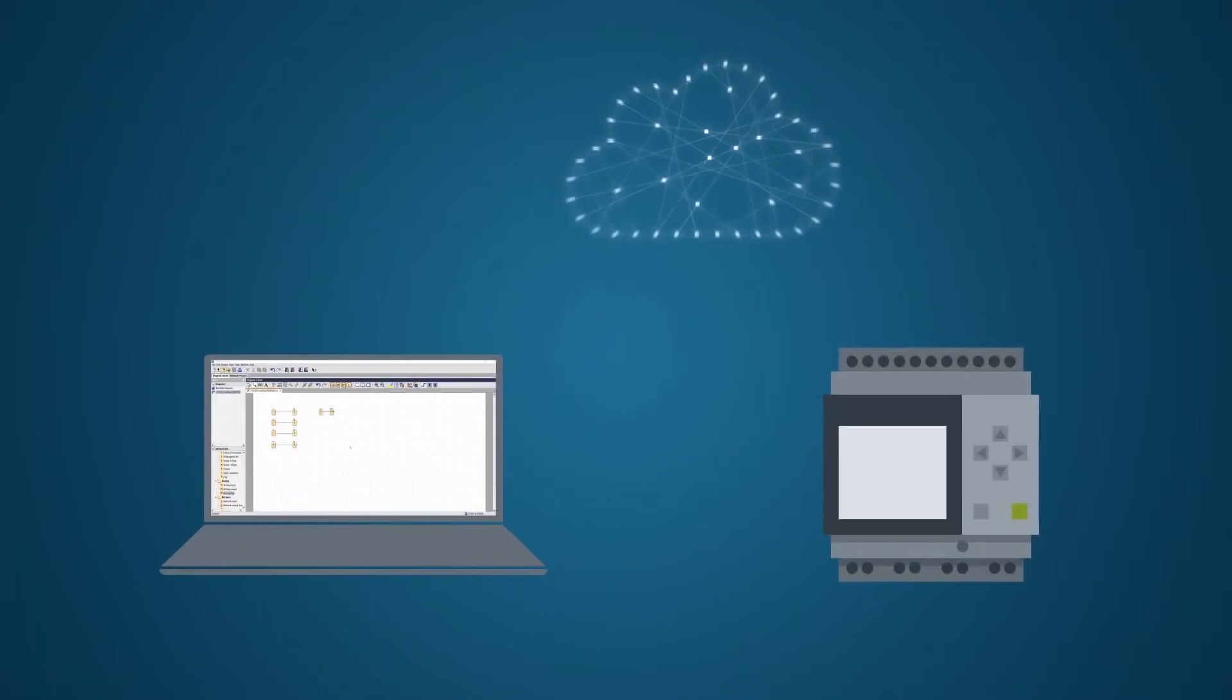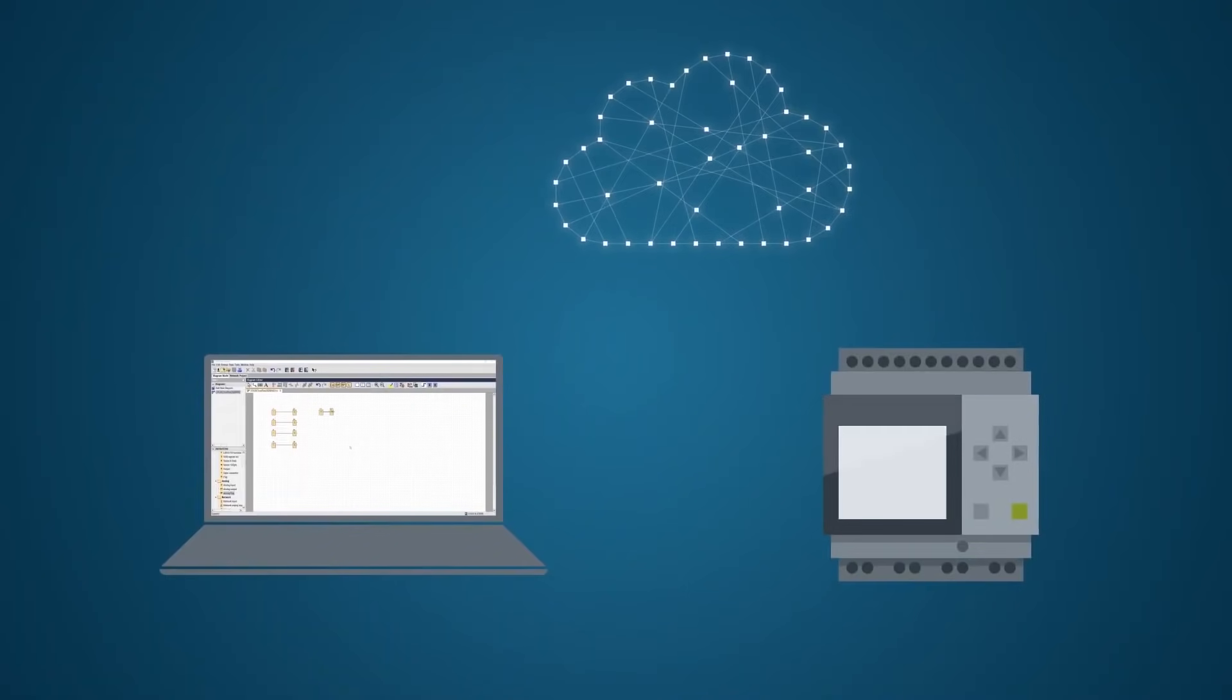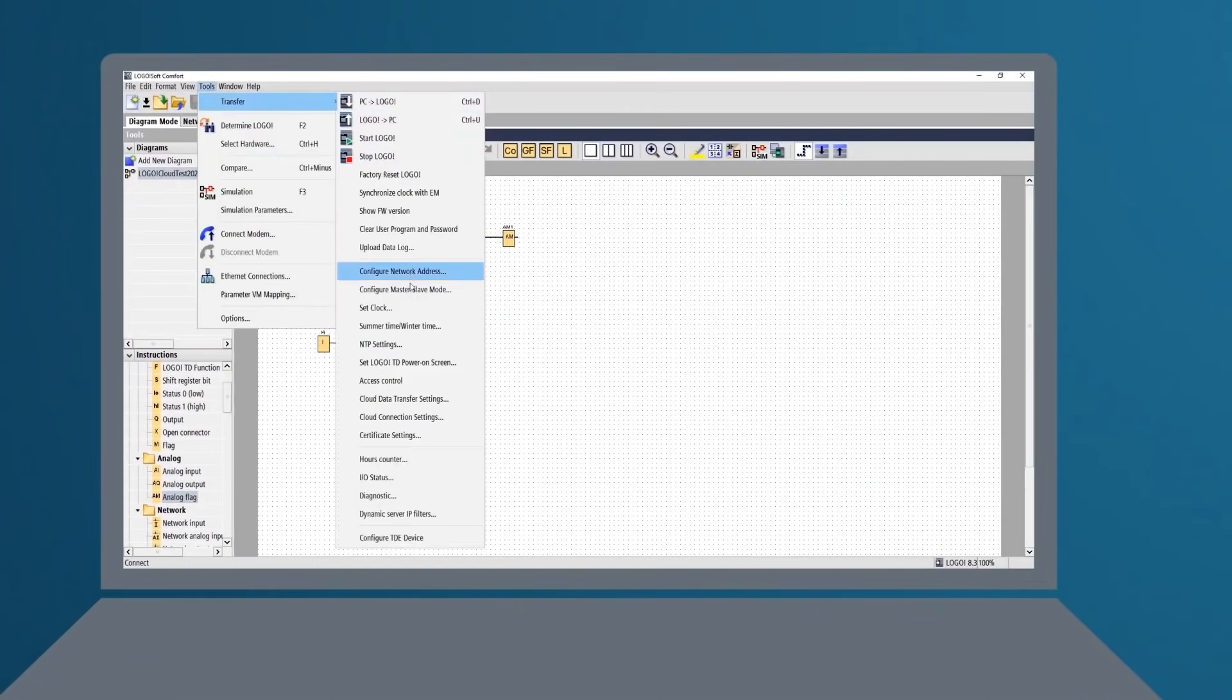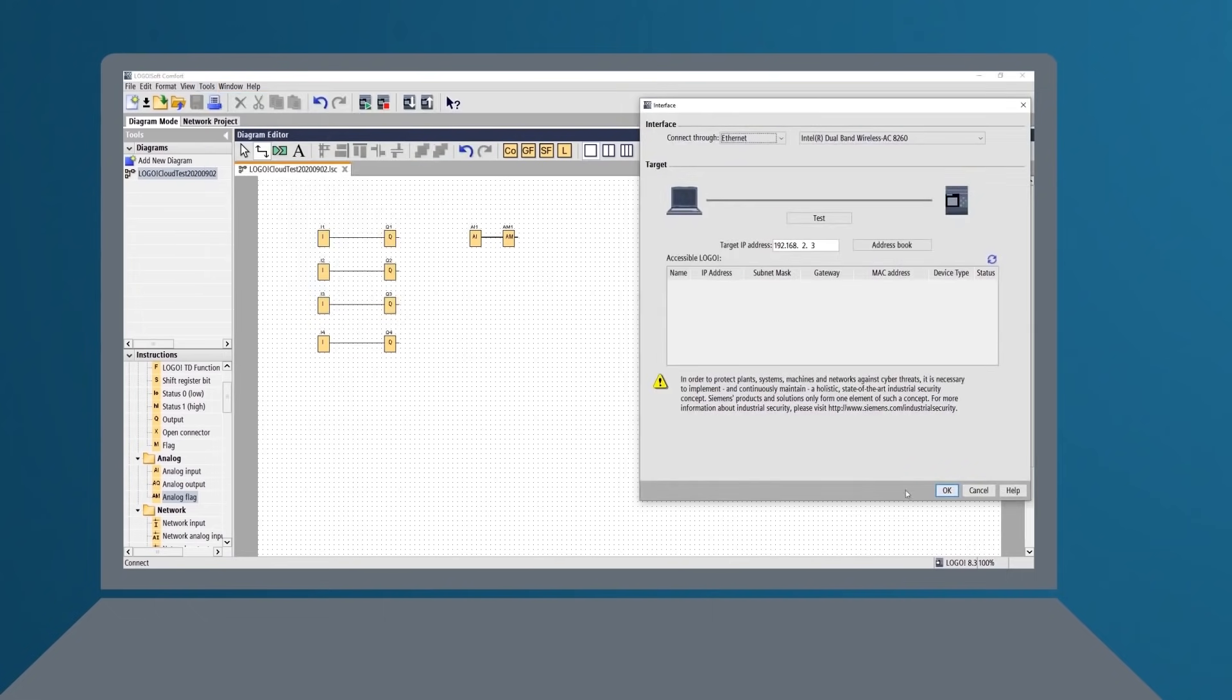With Logo 8.3, the user can simply activate and configure the cloud connection. With the help of a wizard, you are guided through the setup of the cloud connection.